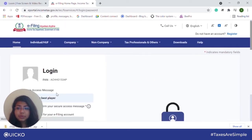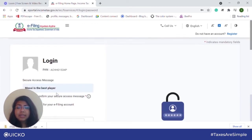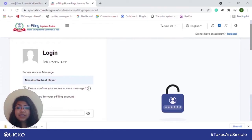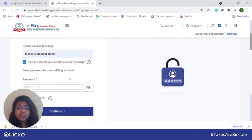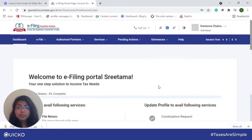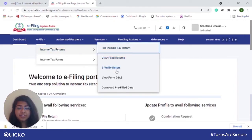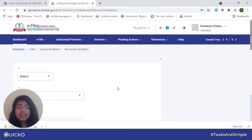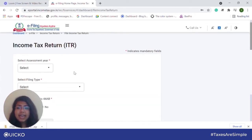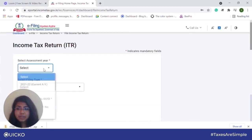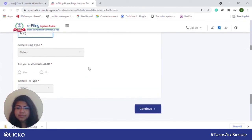Next, click on continue, then validate the security message and click on continue. Next, go to e-file, under e-file go to income tax return and go to download pre-filled data. Select the assessment year and then click on continue.